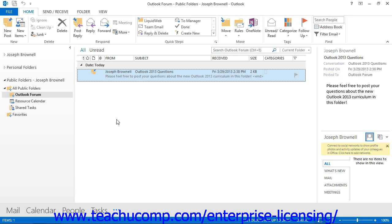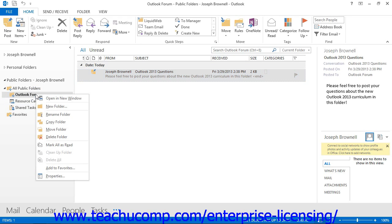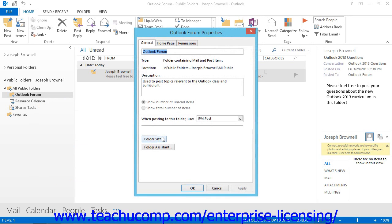You can set the folder's permissions by right-clicking on the public folder for which you would like to set the permissions, and then choosing the Properties command from the pop-up menu that appears. That will launch the Properties dialog box where you will be able to set the permissions for the selected public folder.